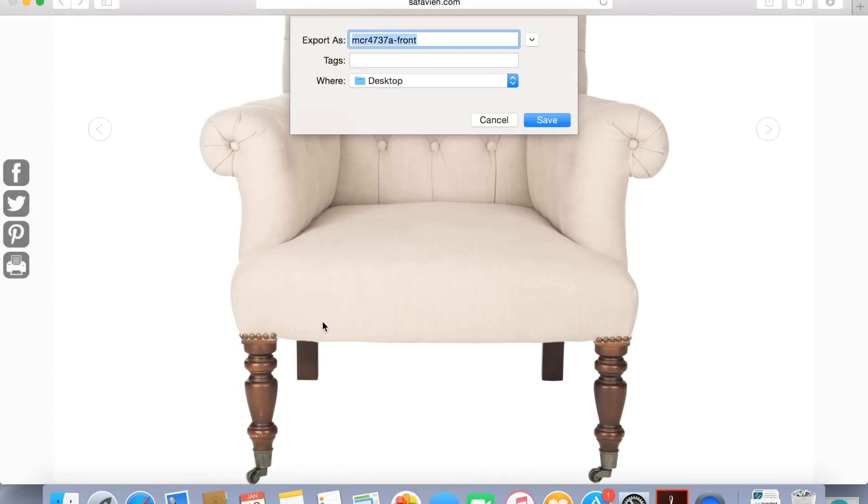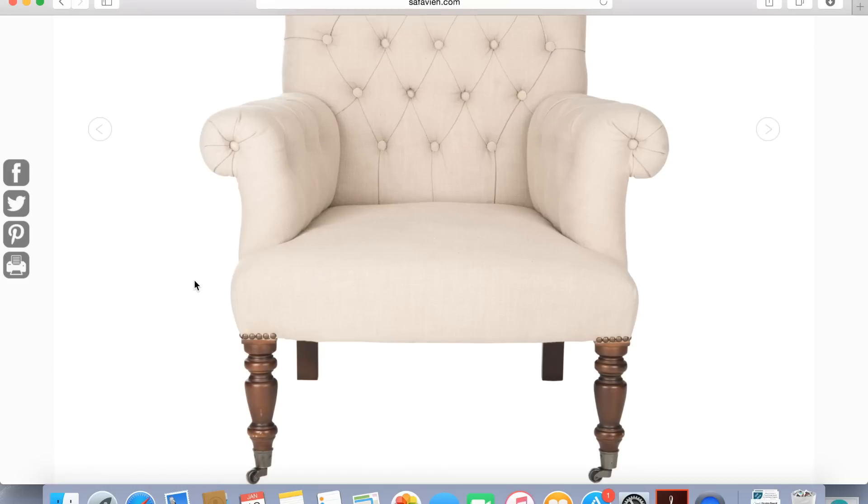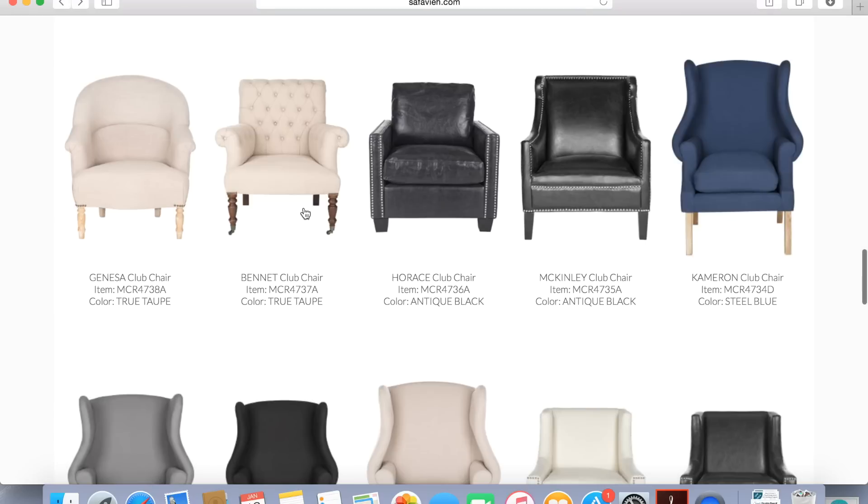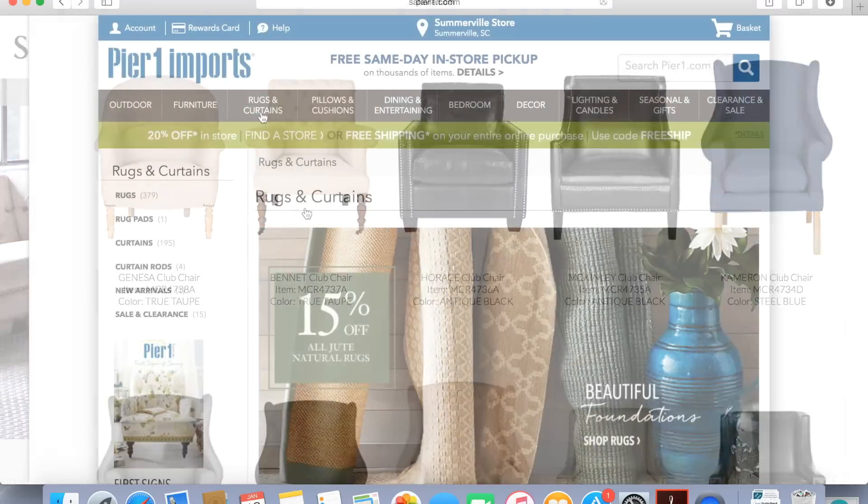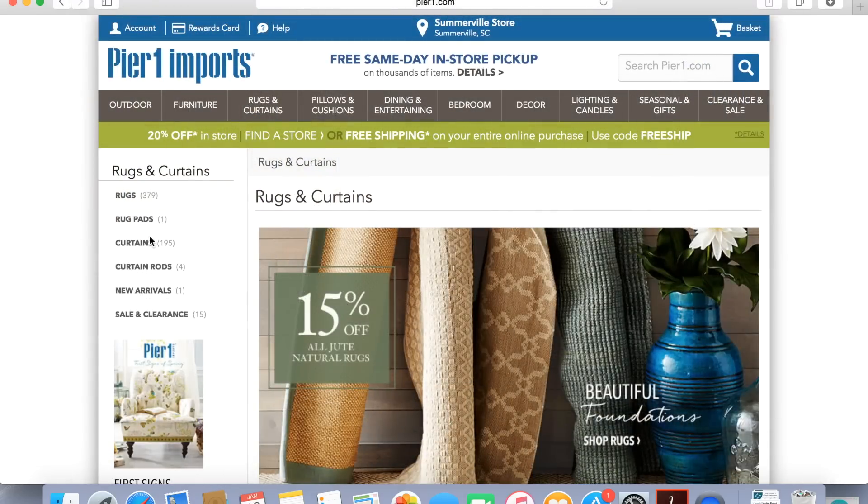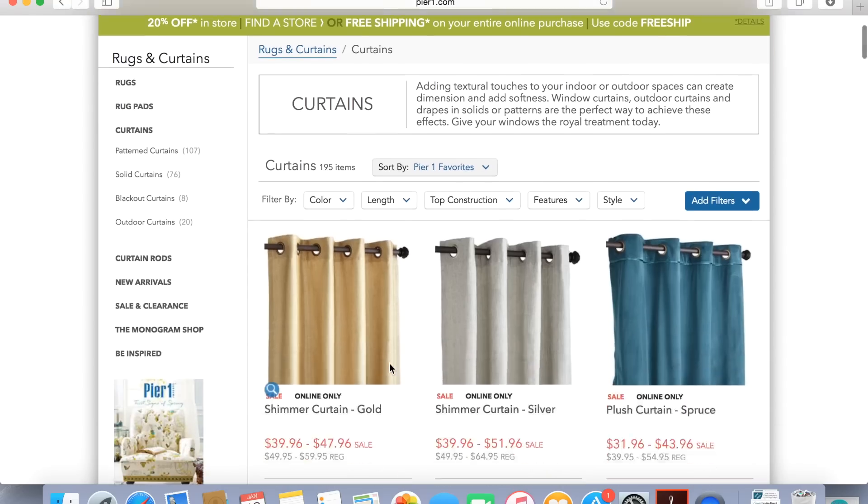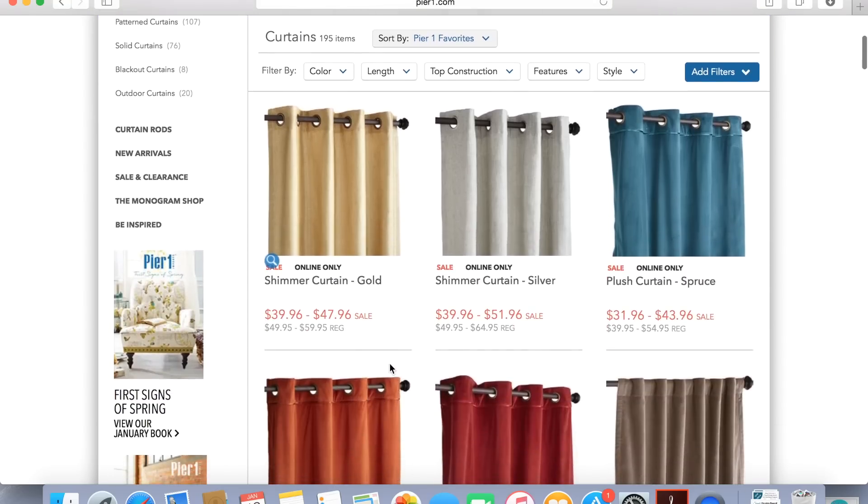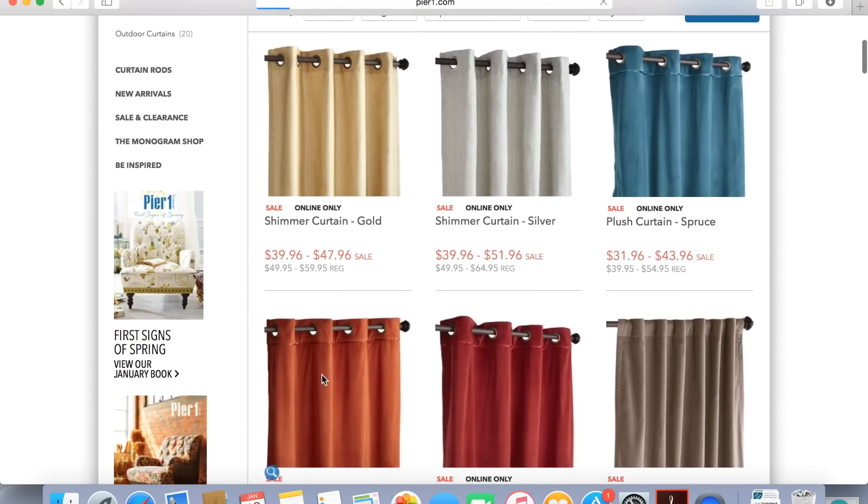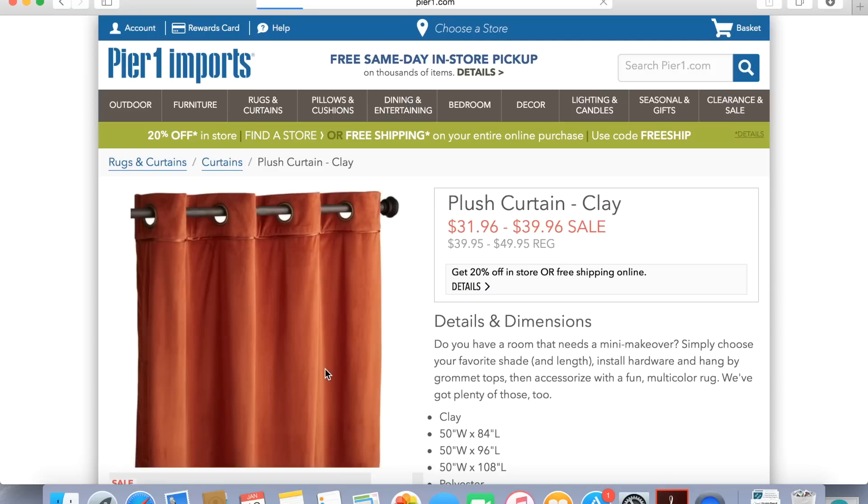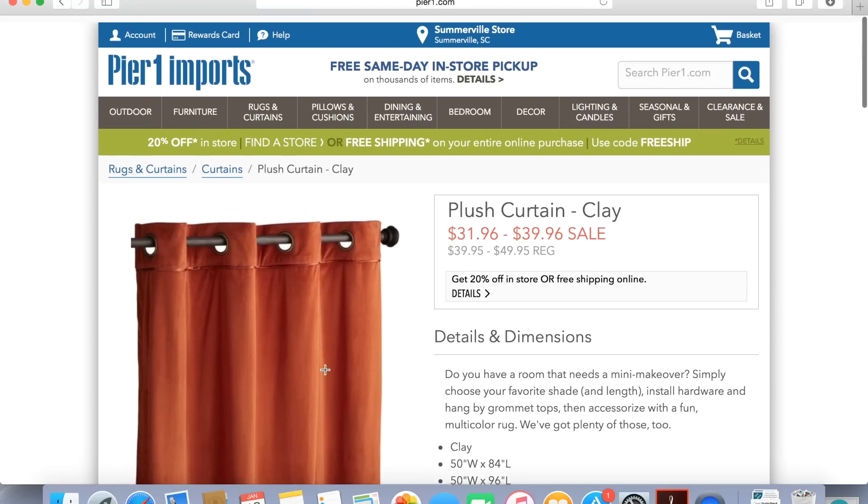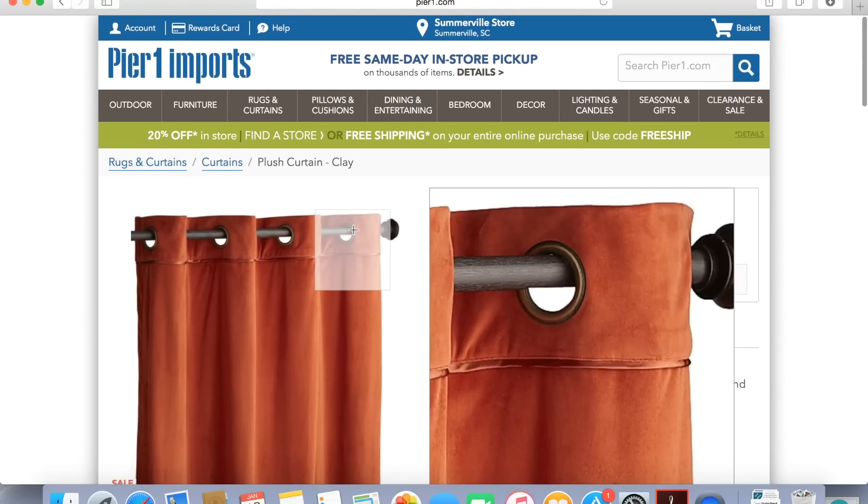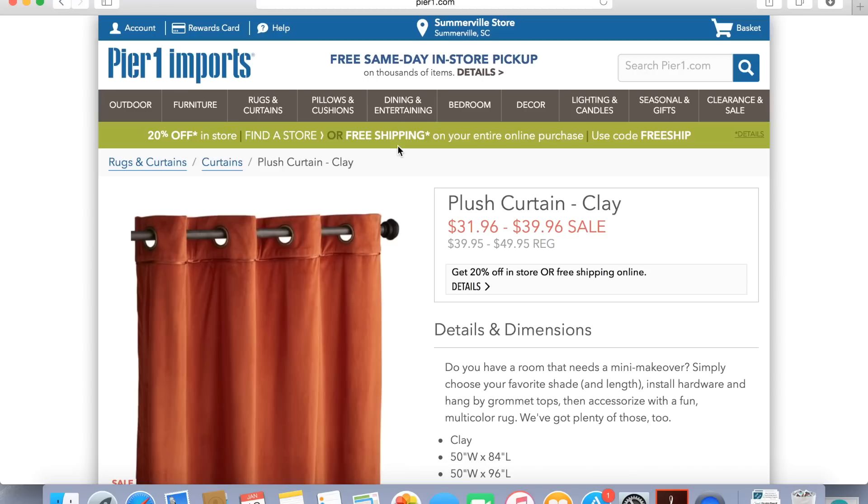So basically once you have all of your pictures saved on your computer we're ready to move into creating our design board. But it's key that you find all those pieces that you're thinking about using in the space first. From your curtains to your decorative accessories, your carpet, rugs, any furnishings, anything like that. Save all the pictures to your computer.